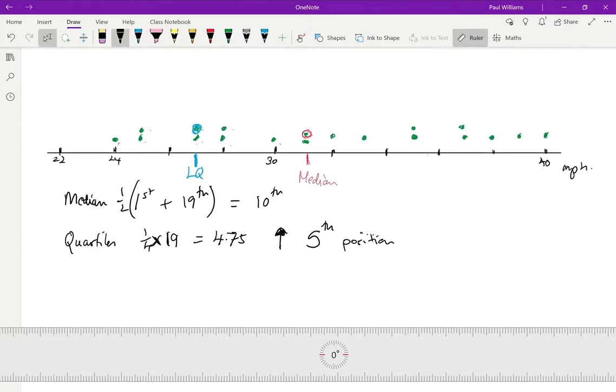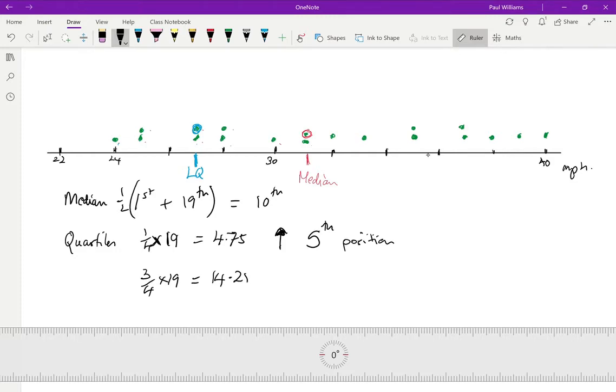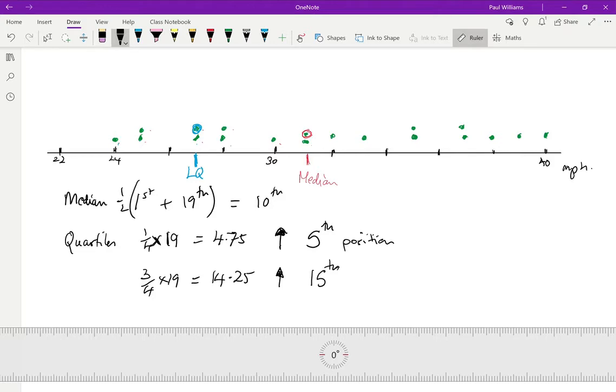Now, if you work out three quarters of 19, you actually get 14.25. Now, we have to round up because a quartile is defined as having at least, in this case, three quarters of the data beneath it. So if you chose 14th, you wouldn't quite have three quarters of the data. So I need to have 15th position.